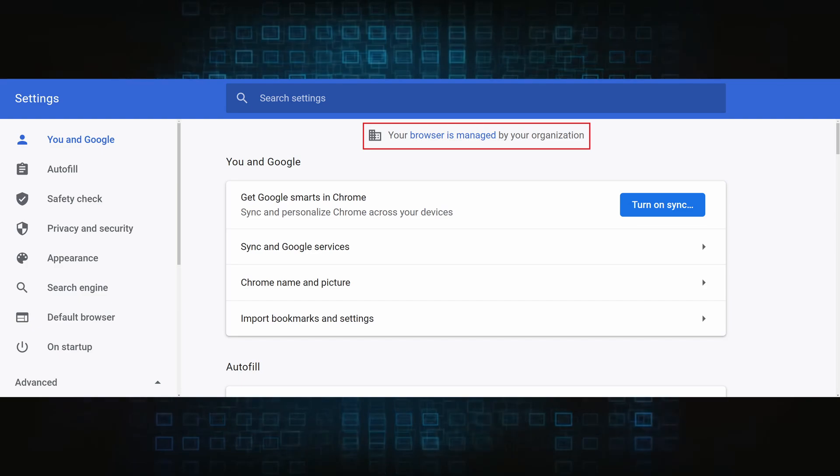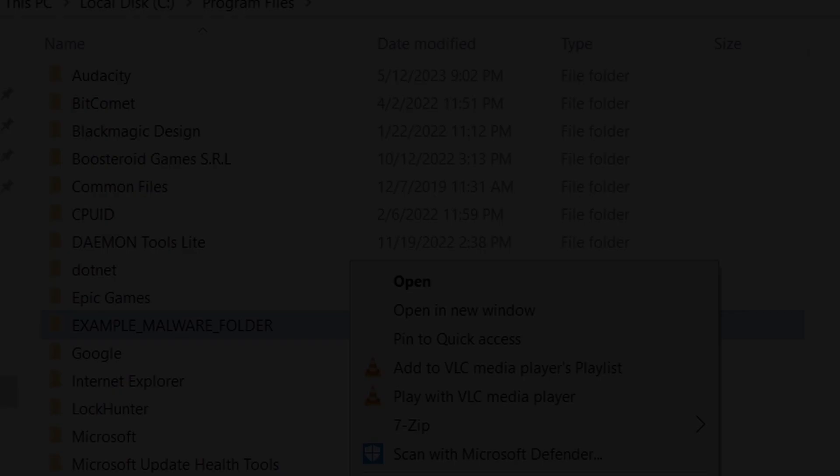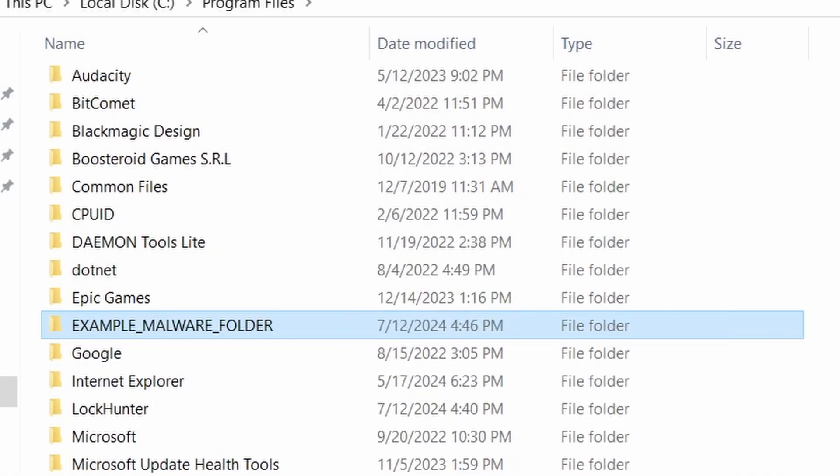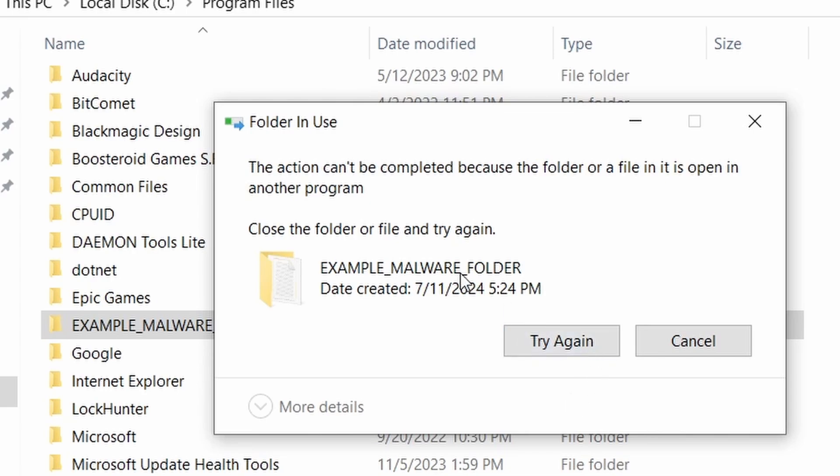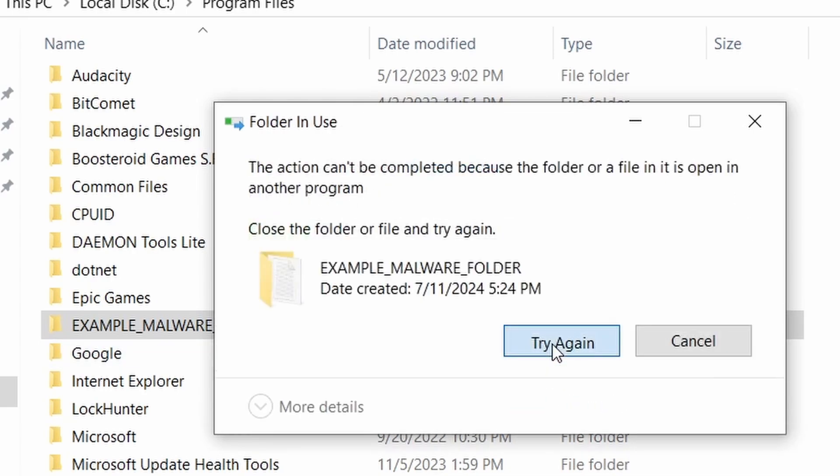The hijacker is difficult to remove because it enforces its own policy on the affected browser, which stops you from deleting any rogue extensions and revoking any unwanted changes to the browser's settings.